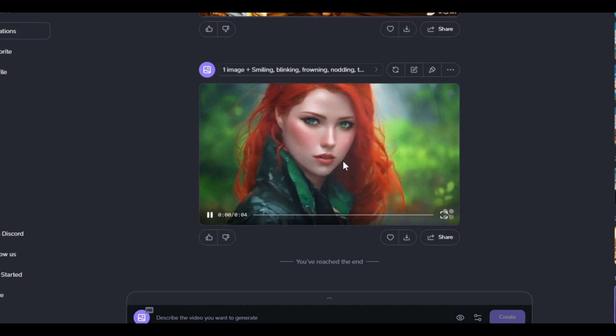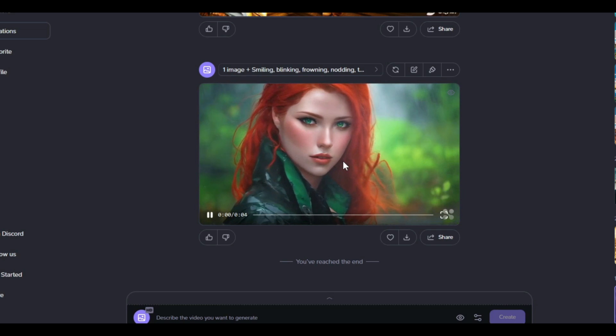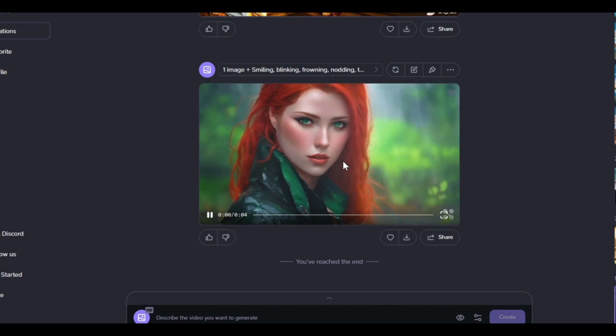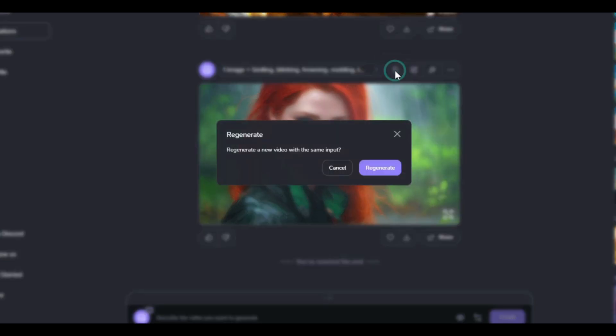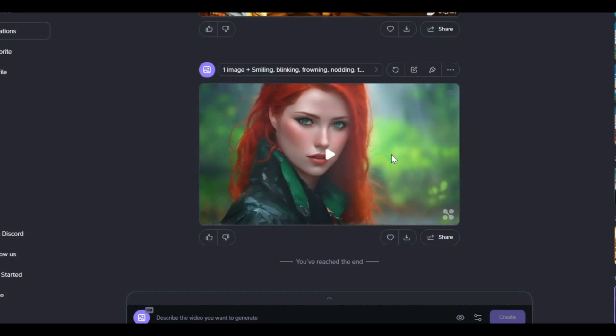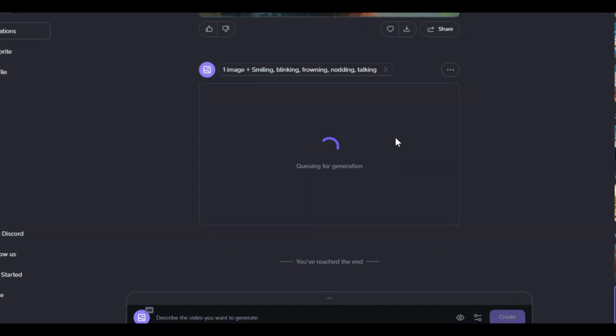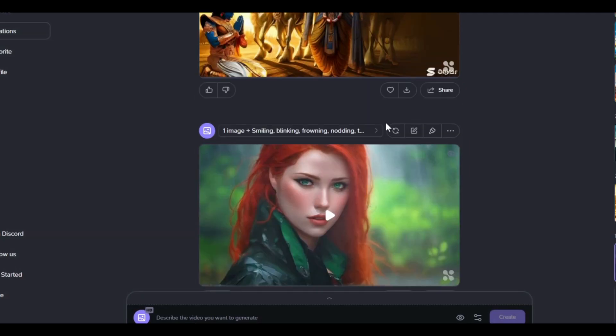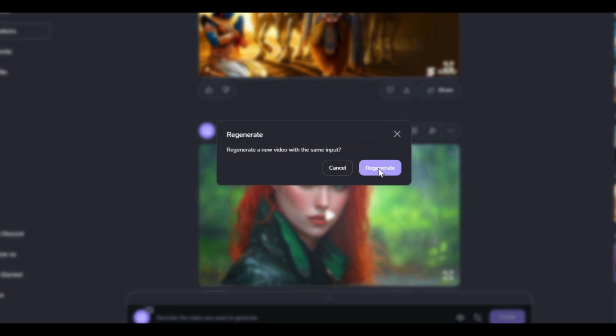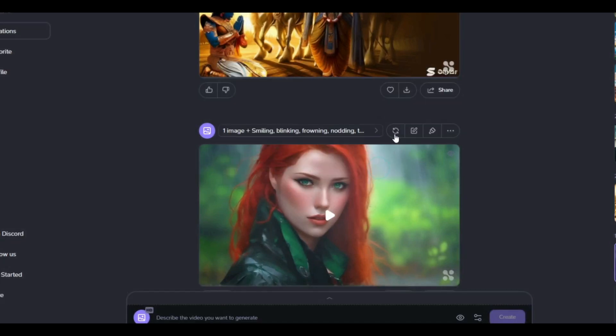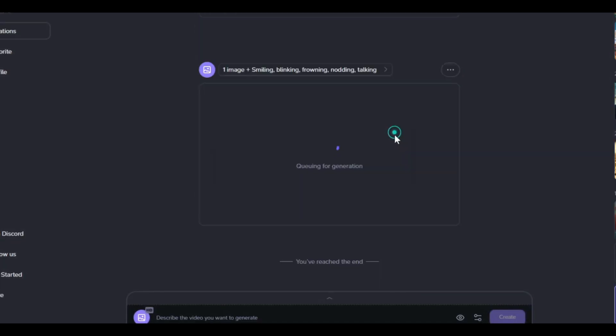If the image to video result is not satisfactory and you are not happy with it, click on the regenerate button to generate new versions of the image animation. You can repeat this process several times until you're satisfied.